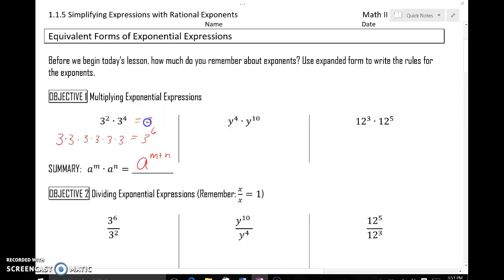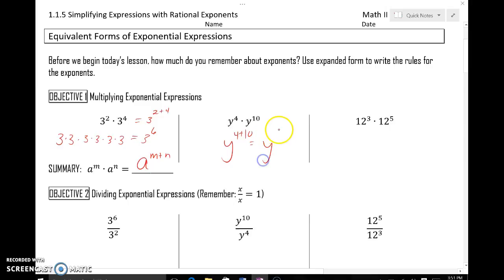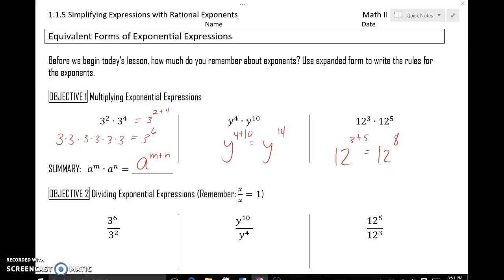That was the equivalent of just adding the 2 and the 4. So if I wanted to see this in motion: y to the fourth times y to the tenth should be y to the 4 plus 10, or y to the fourteenth power. 12 to the third times 12 to the fifth would be 12 to the 3 plus 5, or 12 to the eighth power. Because 12 is a number, not a variable like y, you could actually type that into your calculator. We couldn't simplify y to the fourteenth further, so we would have to stay there. General rule: multiplying like bases, add the exponents.